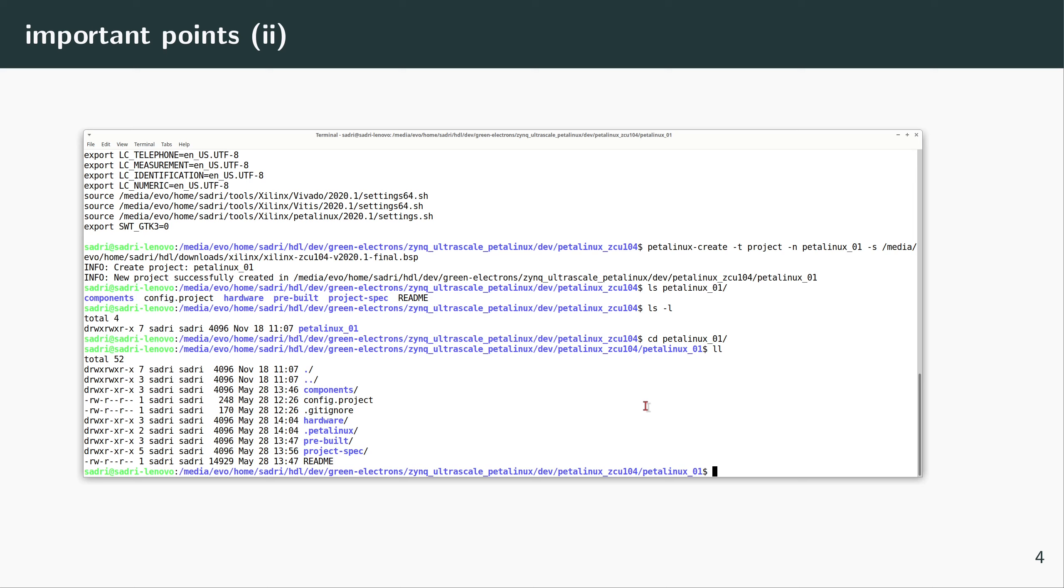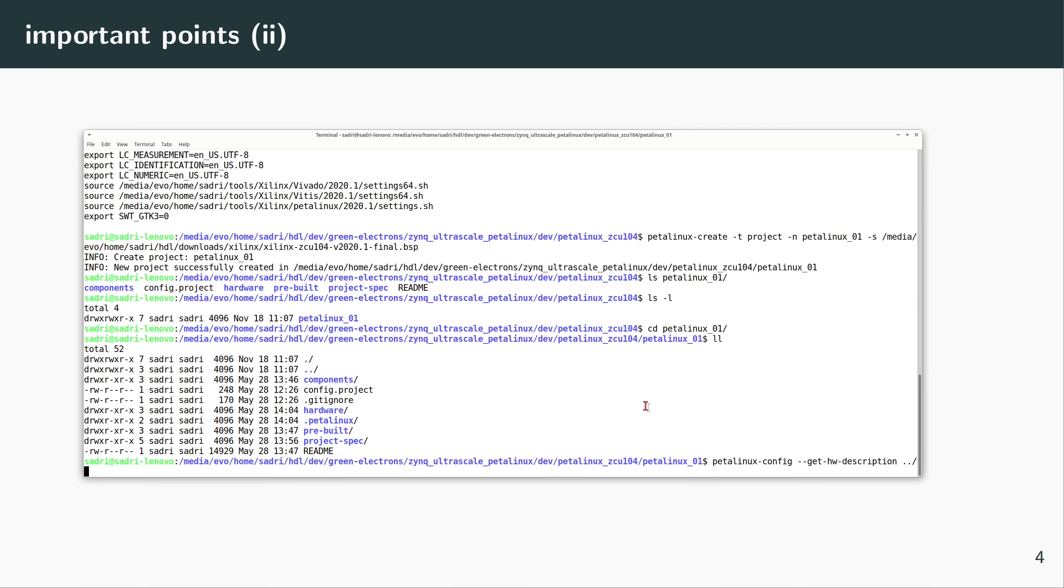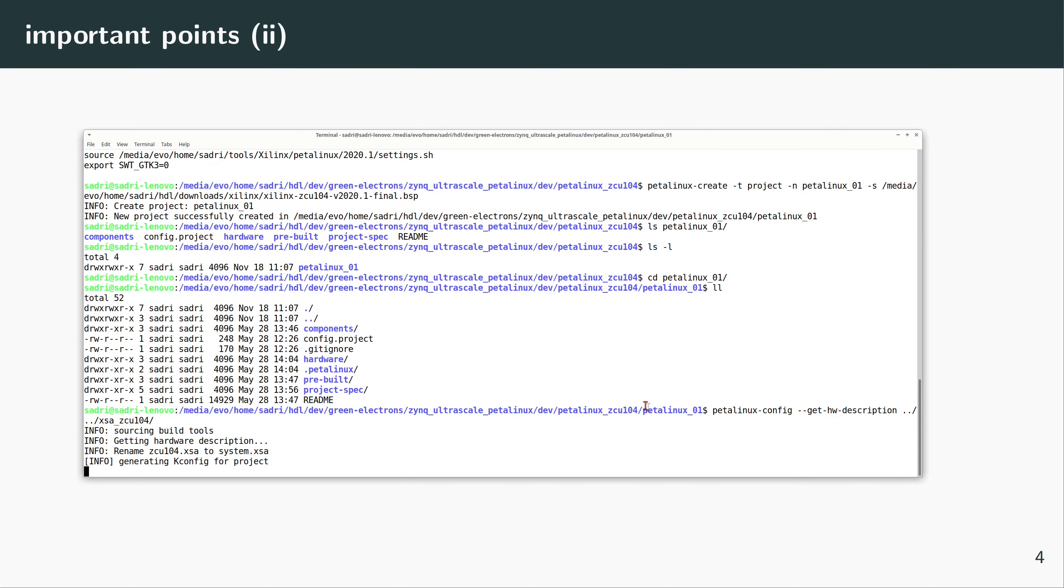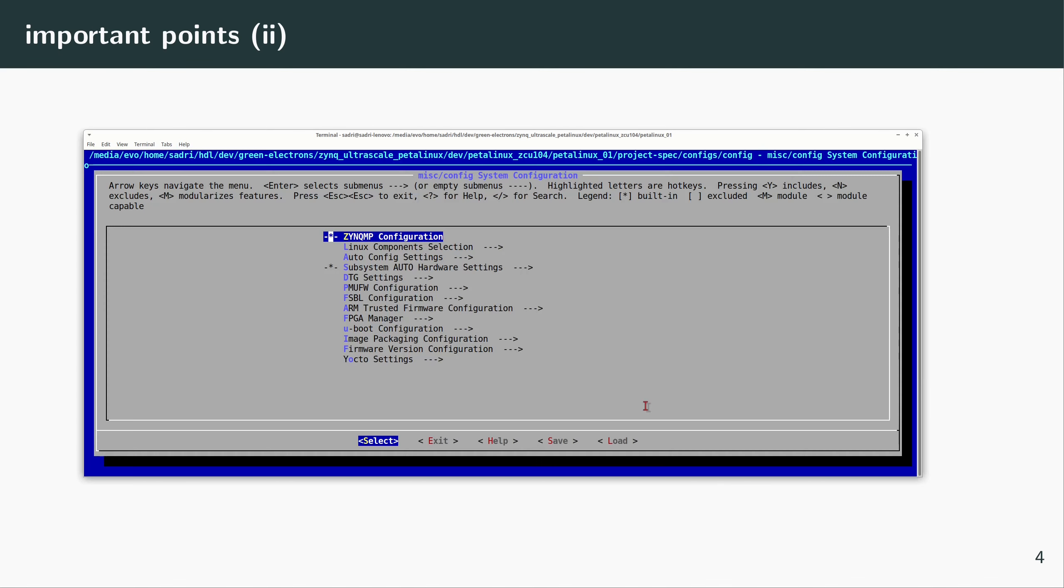And now next step is I should give PetaLinux the hardware configuration that I have for my Vivado project. So next command would be petalinux-config --get-hw-description, and the hardware description file is inside the XSA folder.